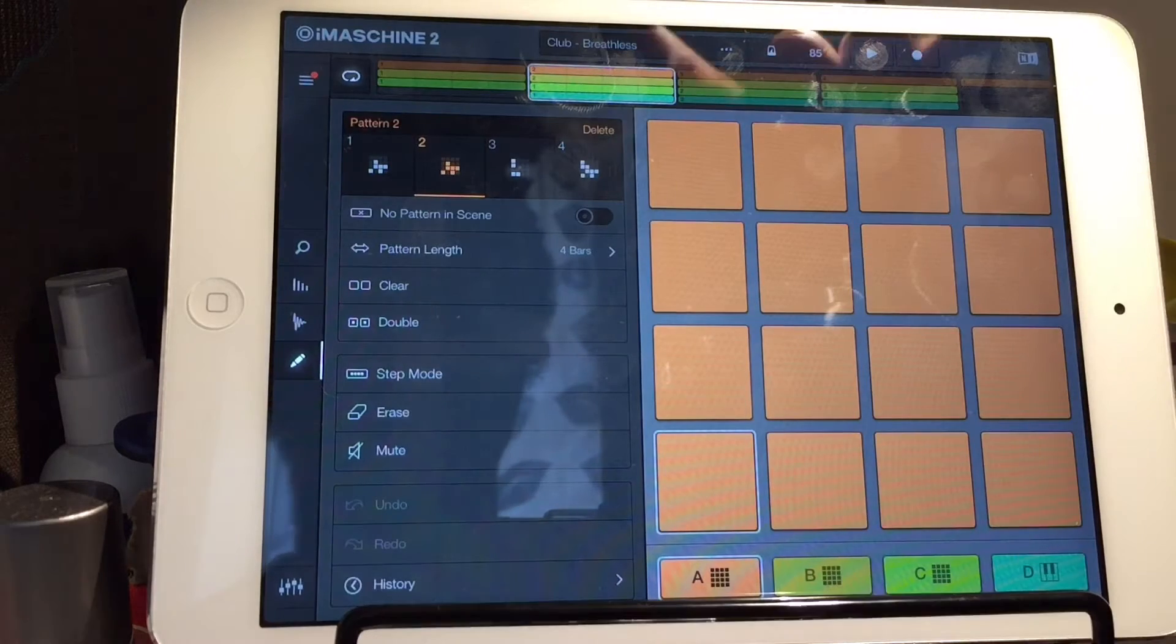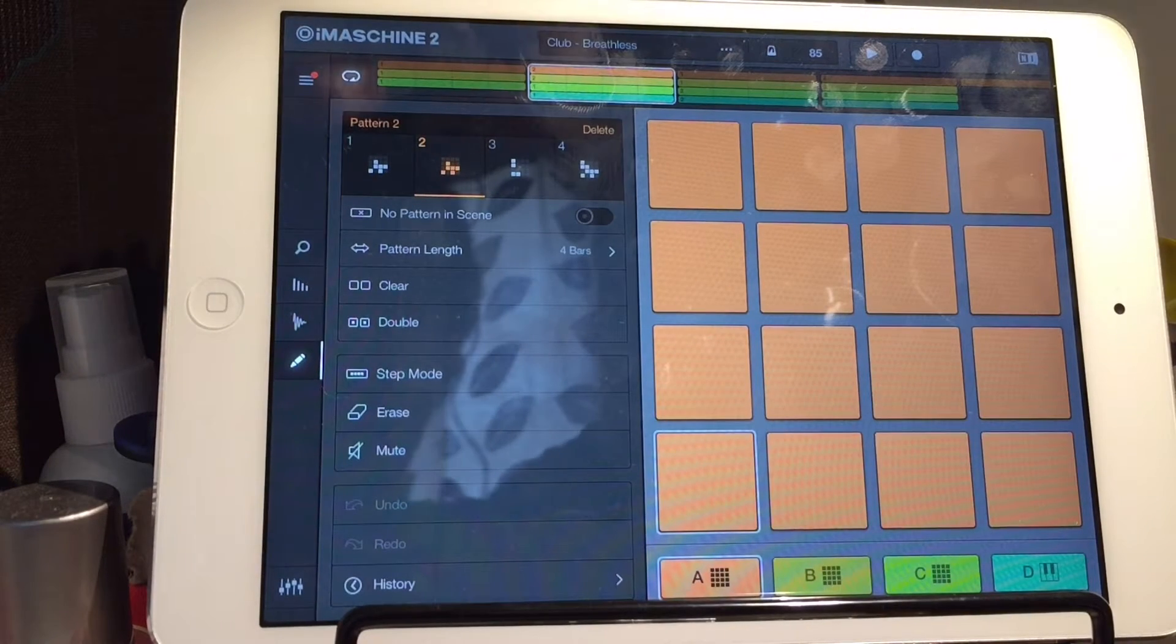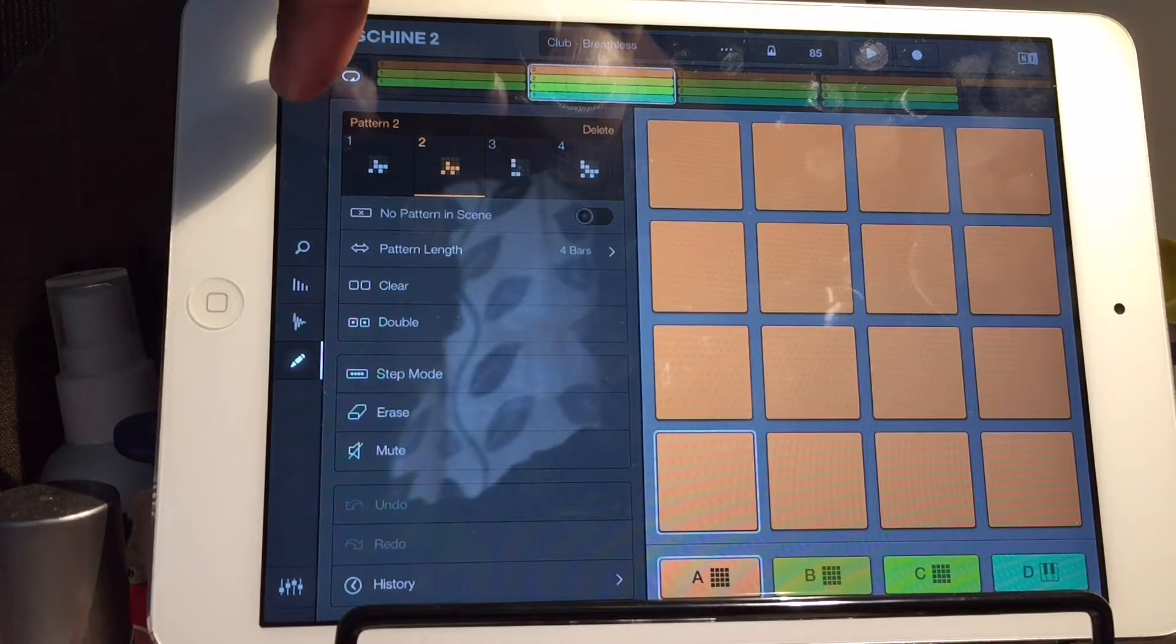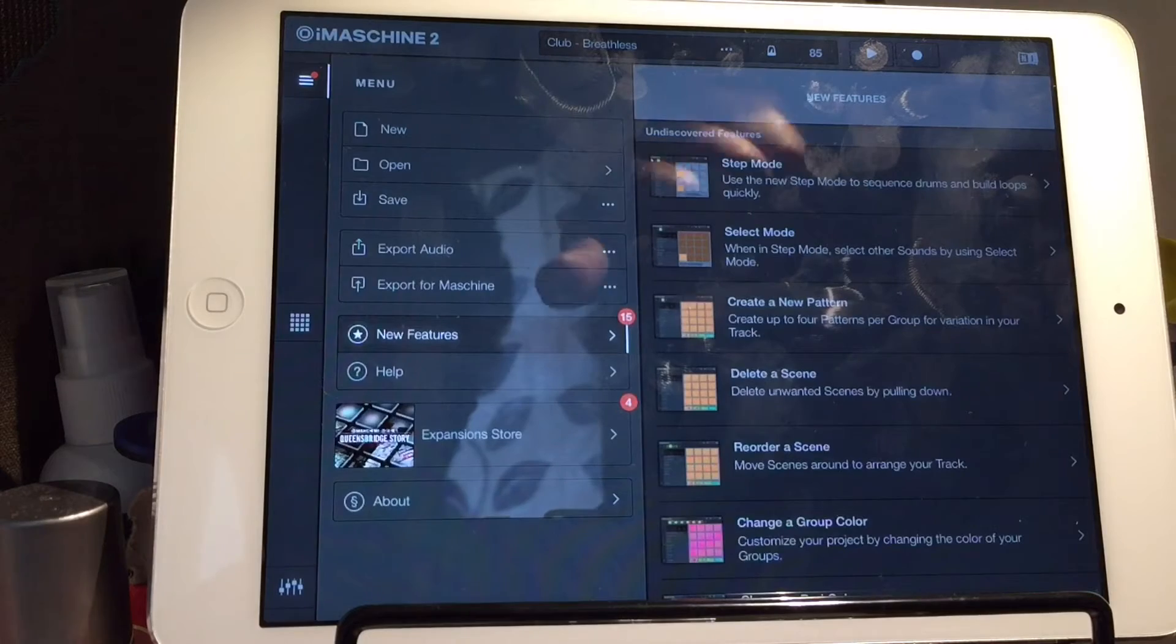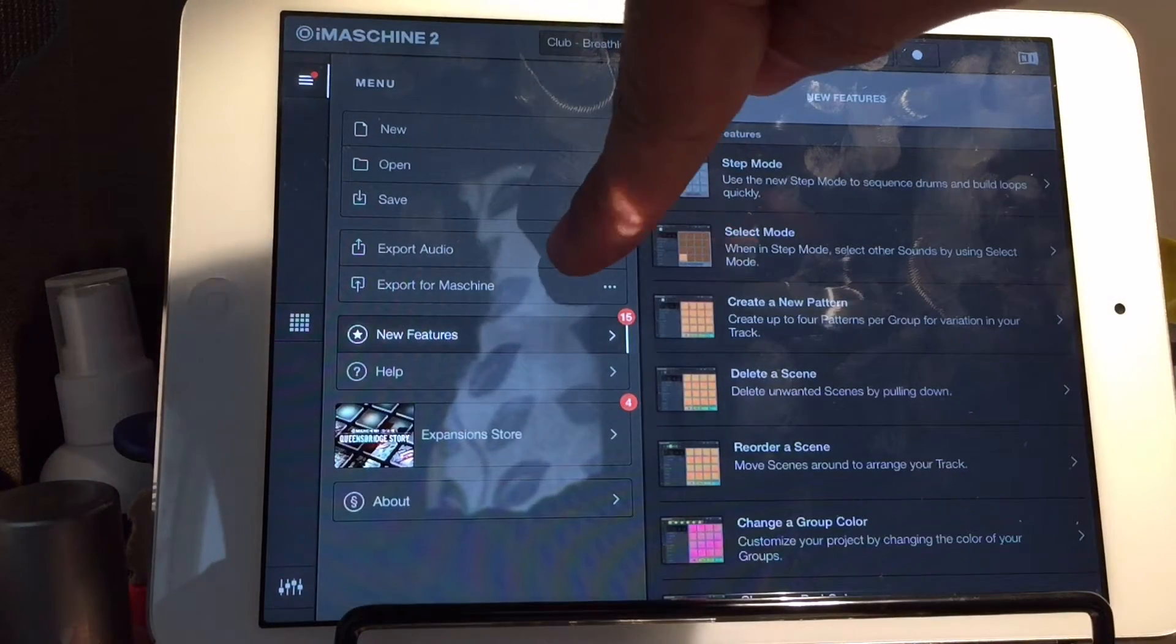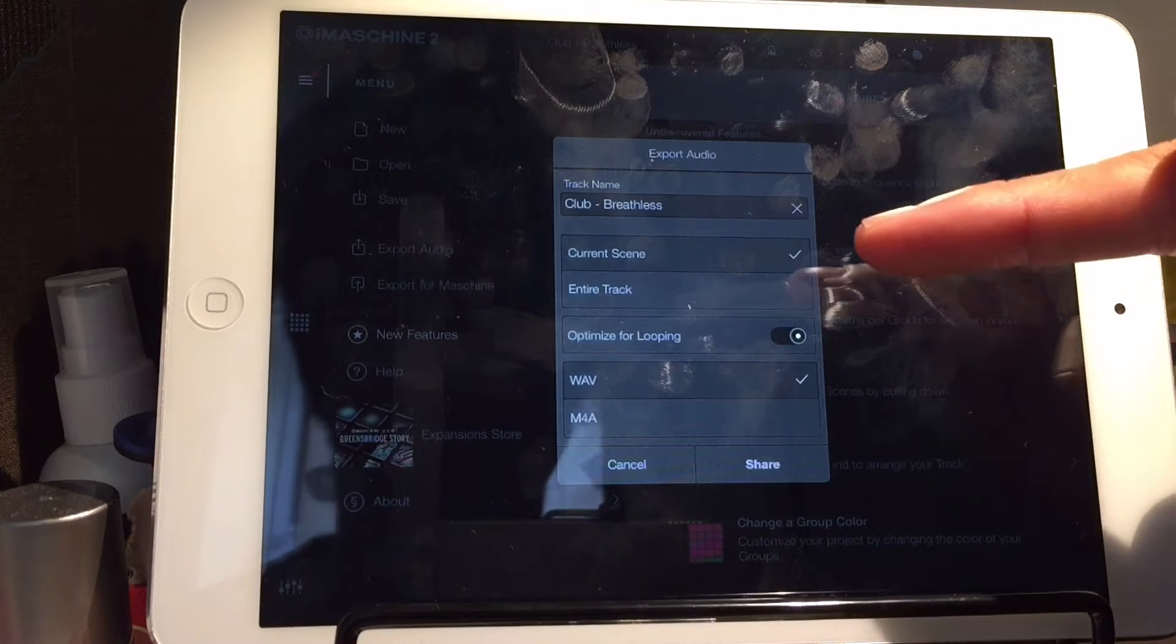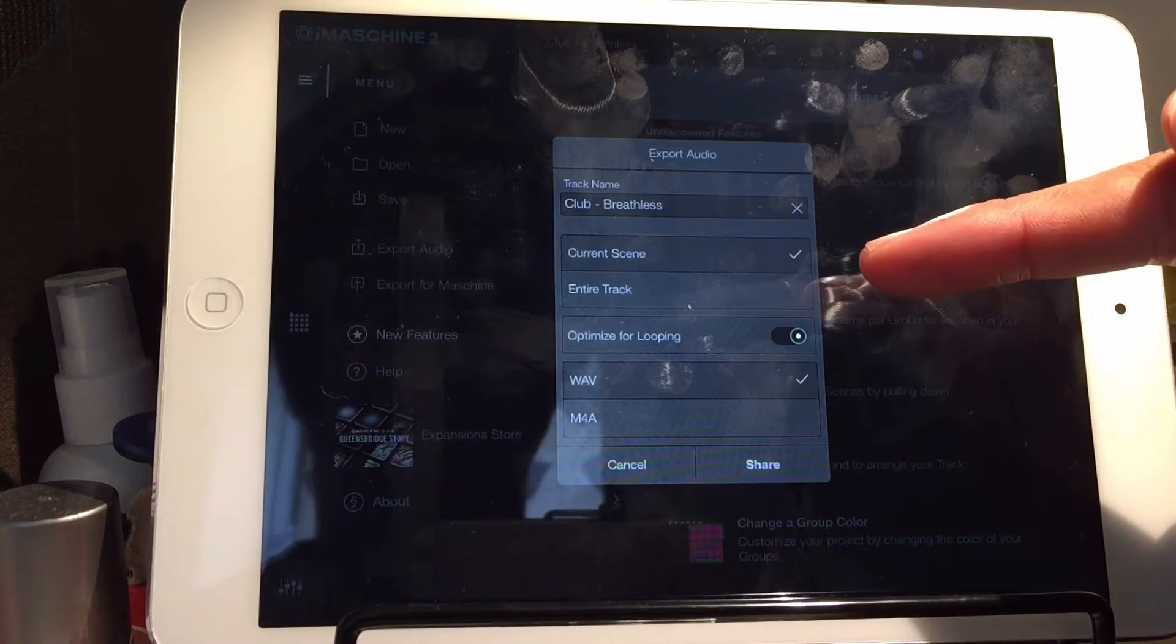Now, what you're going to want to do, on the iPad it's over here, this one's got a red dot on it now actually because there's updates and stuff. You're going to go in there and you're going to go to Export Audio. Now, you'll see two options, it says Current Scene or Entire Track.